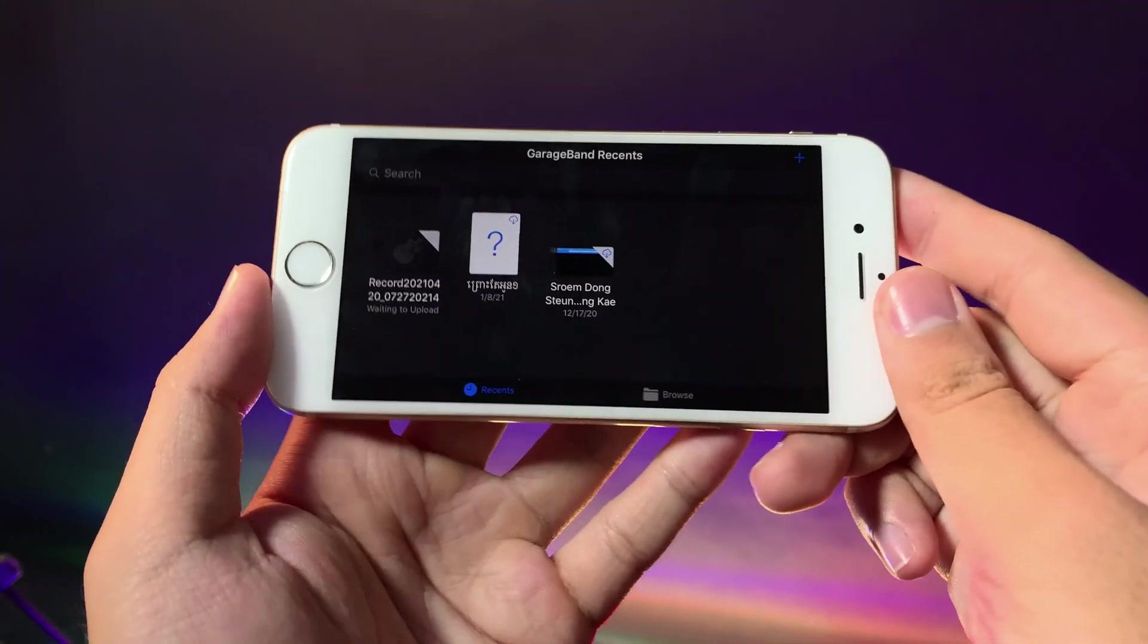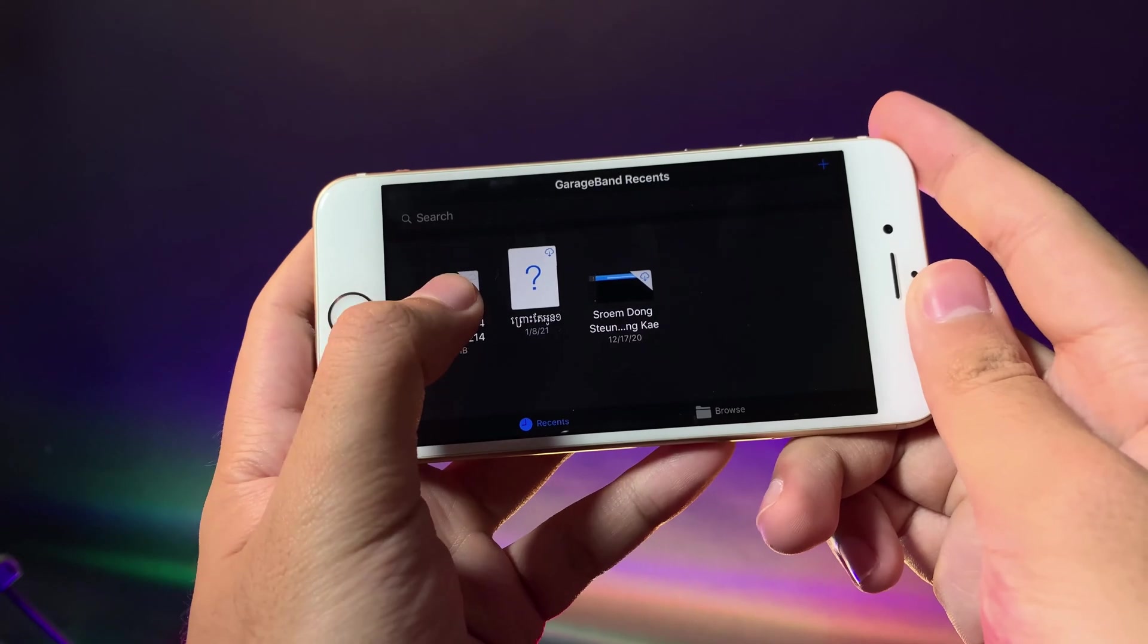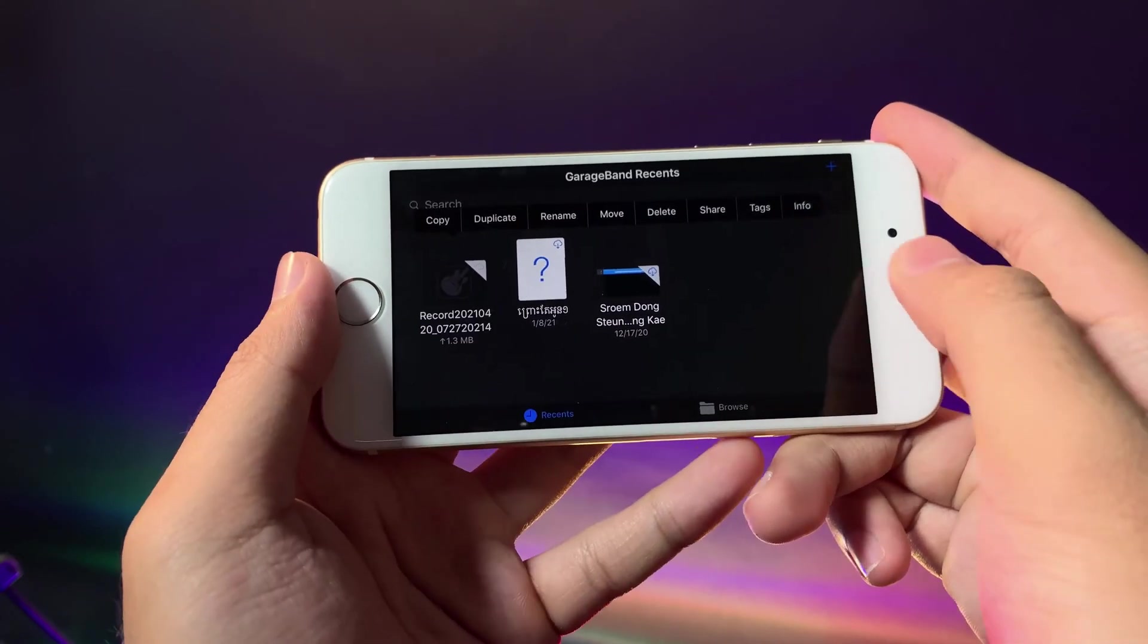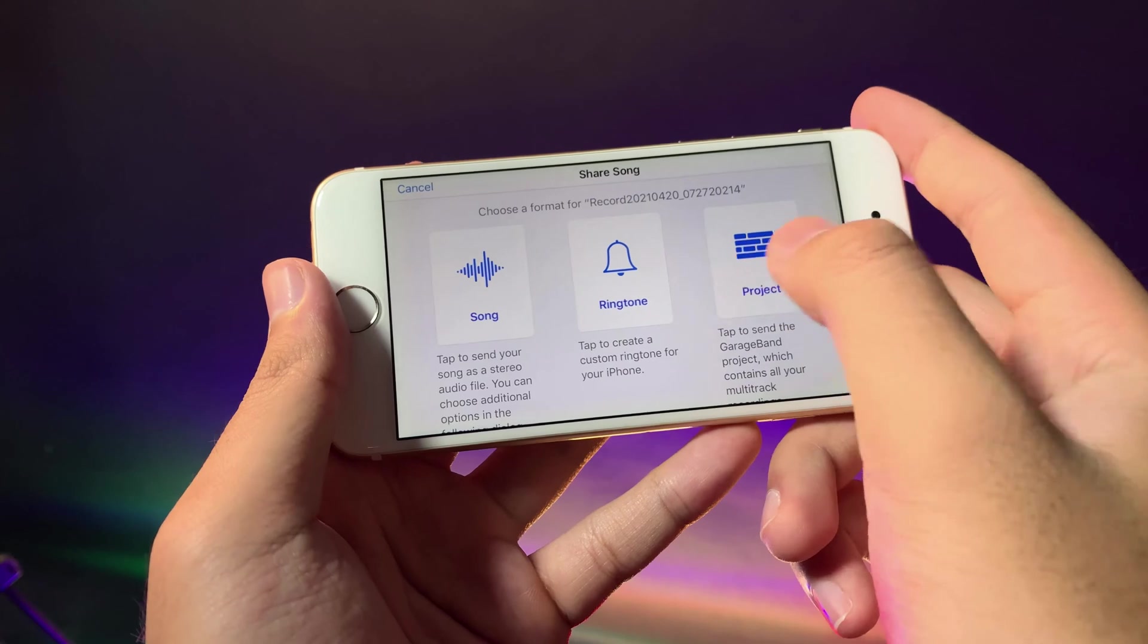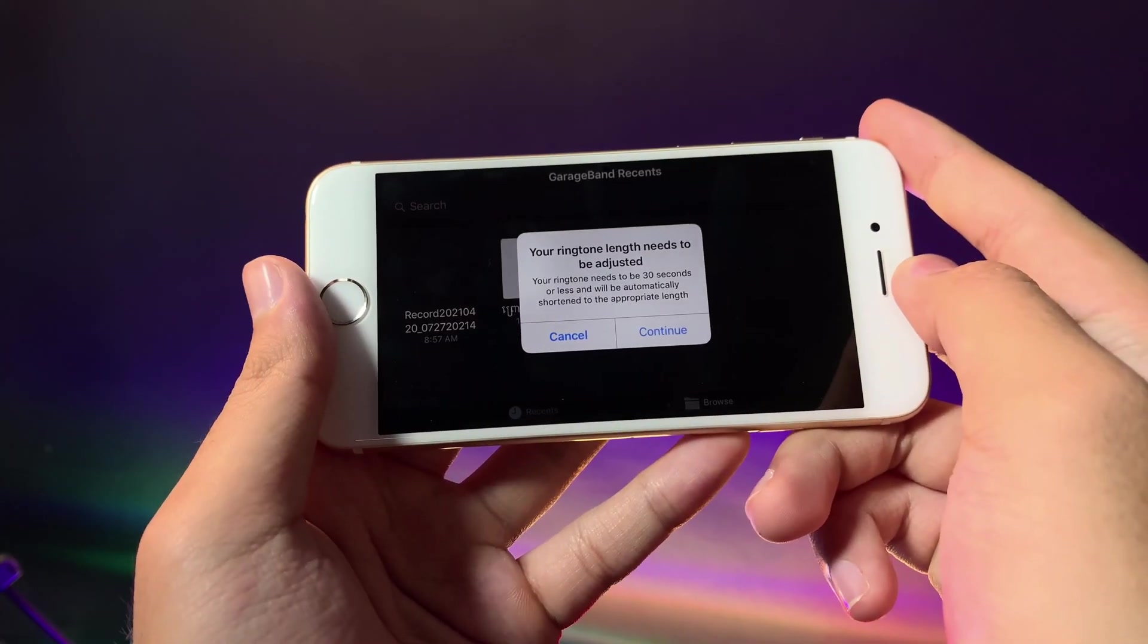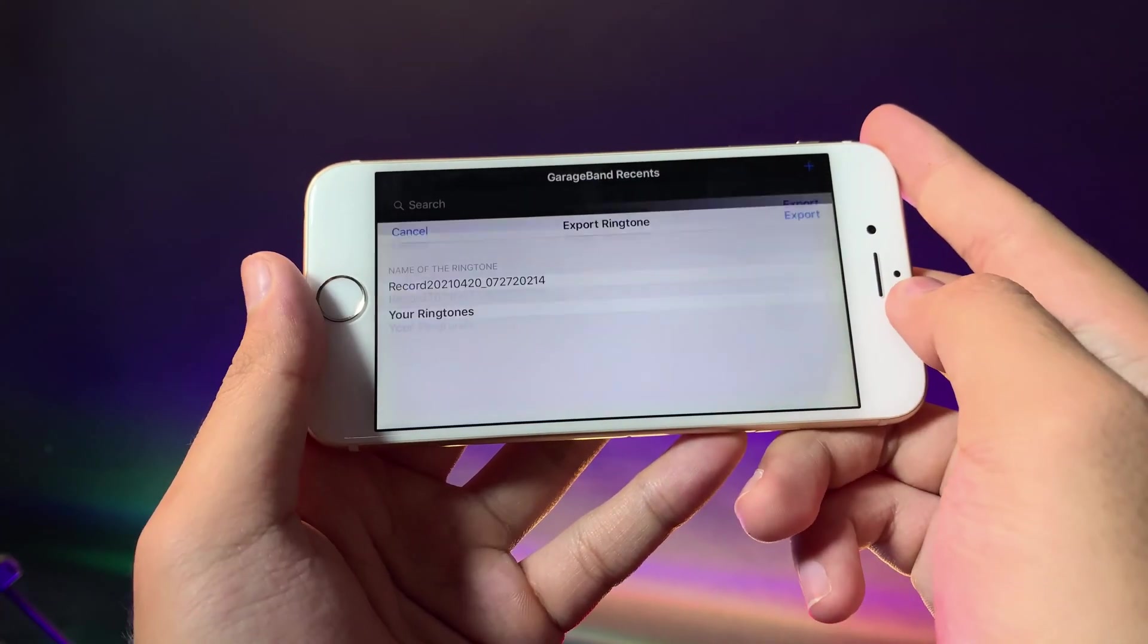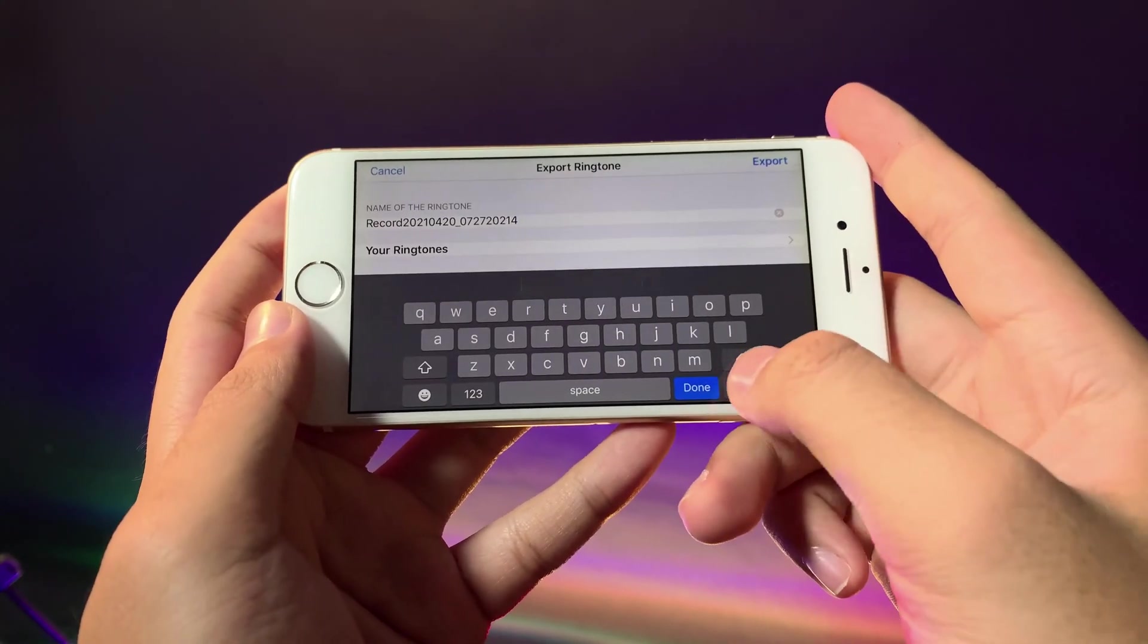Now you're going to see this page. Make sure you hold on it and then hit on share. Hit on ringtone and then hit on continue. If you want to rename it just hit on it and then you can set the custom name.